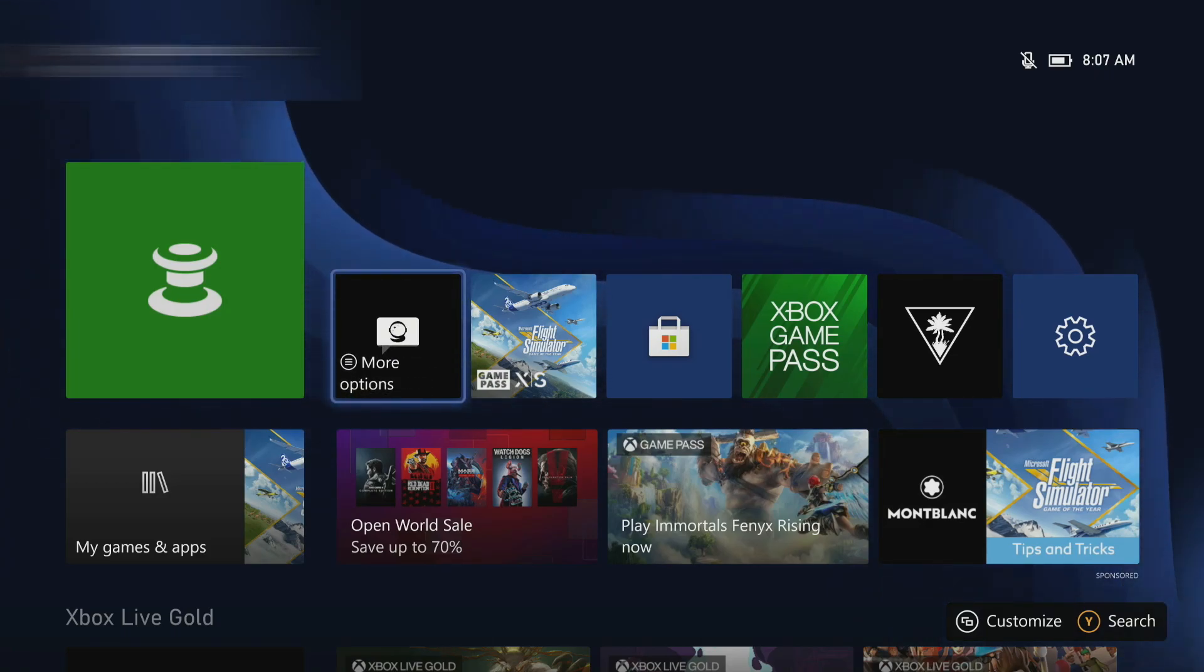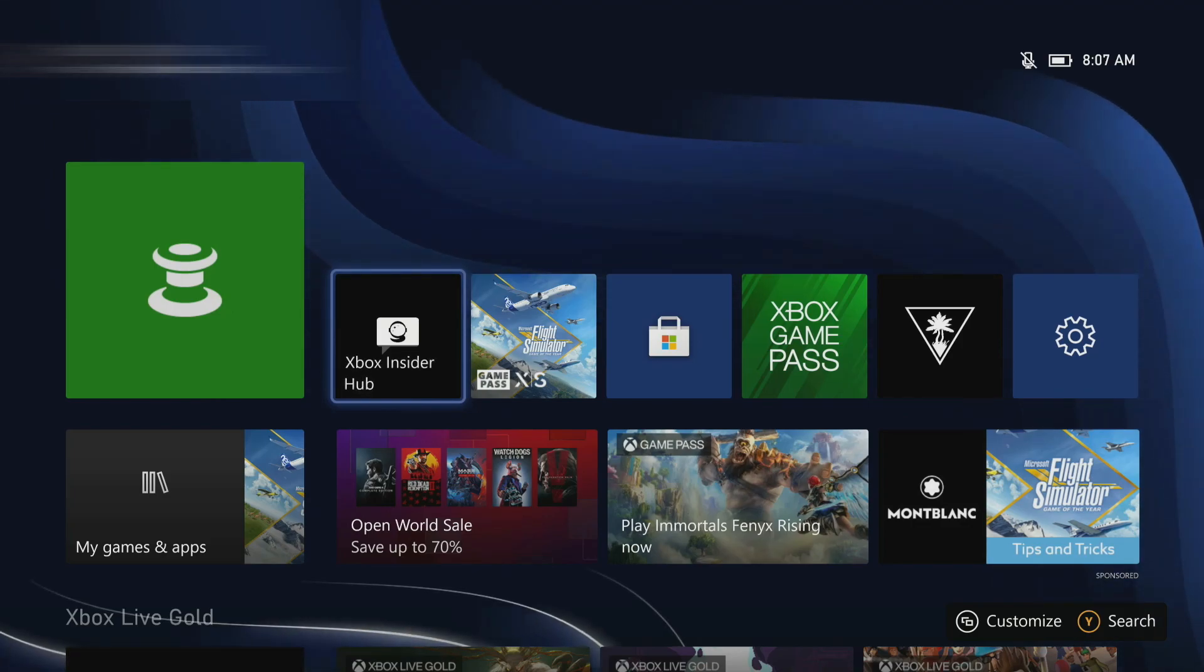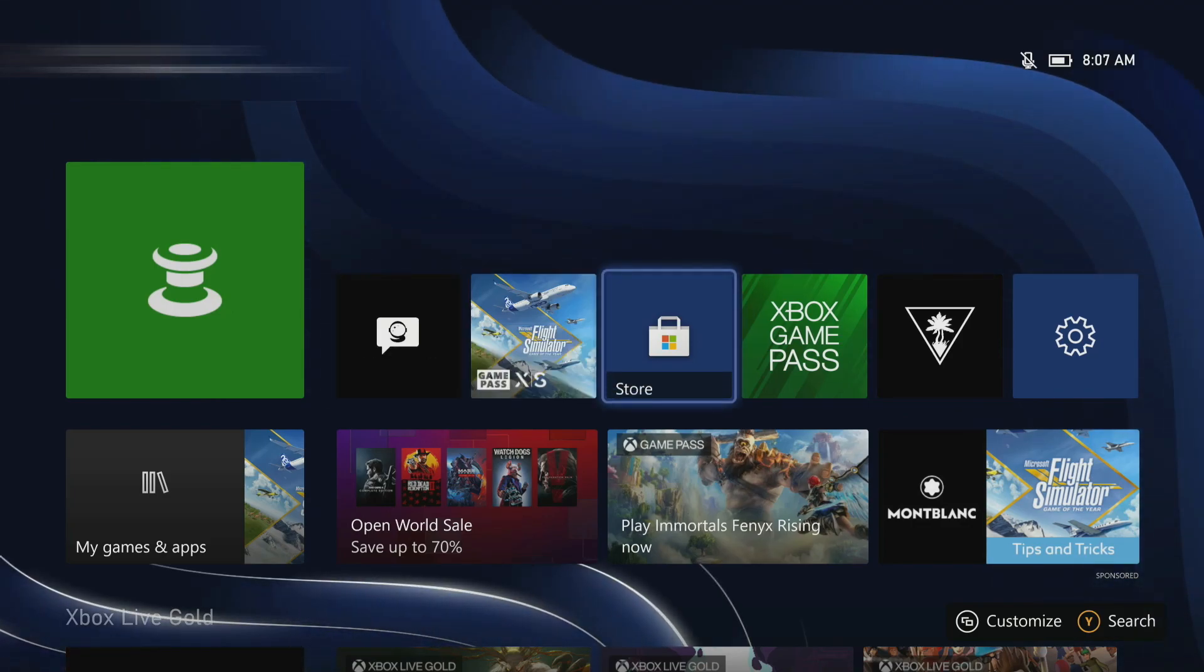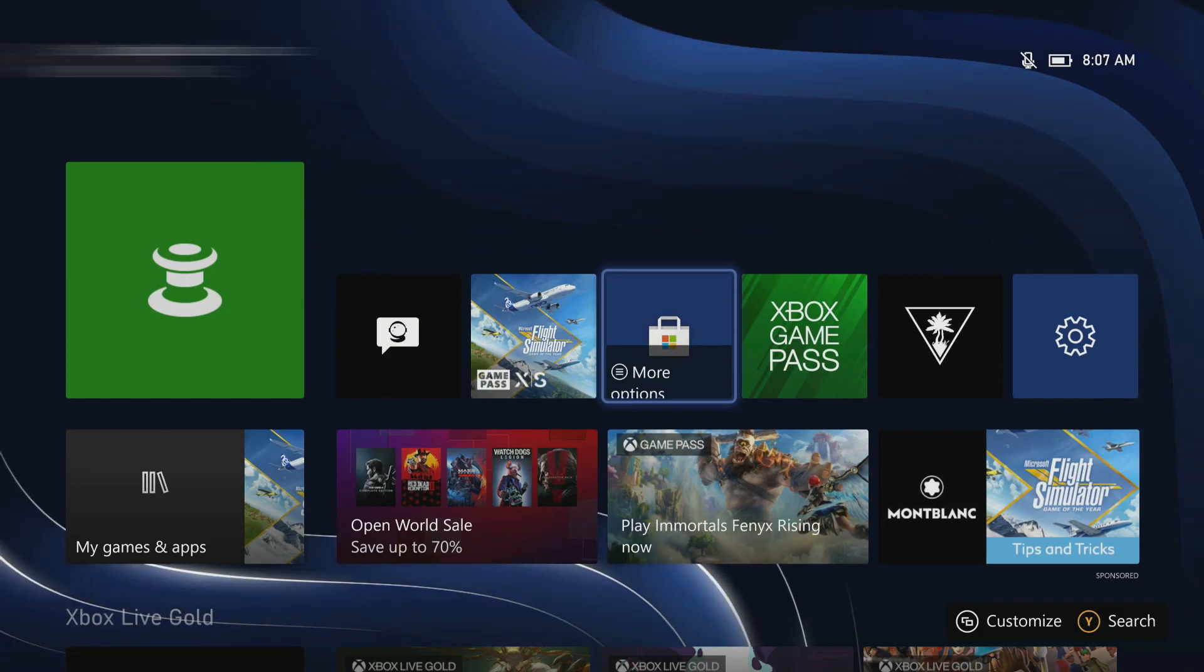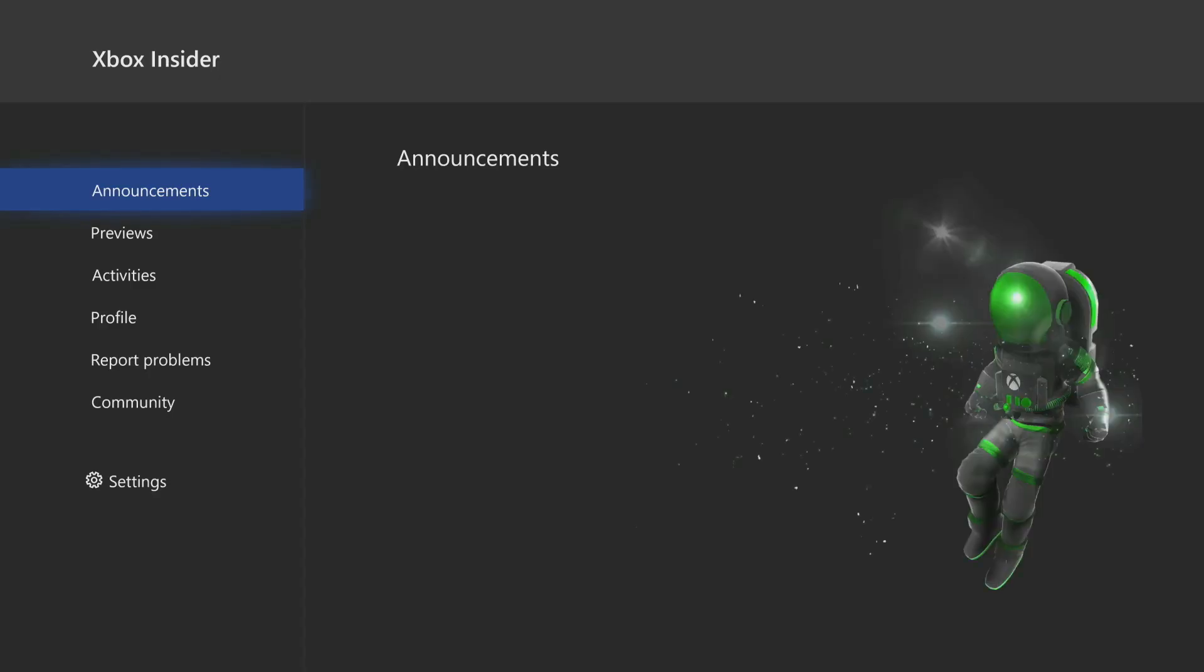First thing you need to do is download this app right here, the Xbox Insider Hub. You can get this right here from your Microsoft Store. You'll launch this app and you will have to join the Insider Hub.